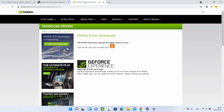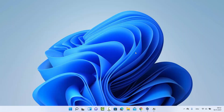For NVIDIA, there is the NVIDIA Driver Downloads tool which you can download and use to update your NVIDIA drivers. I'll provide all three links in the description of this video so you can go directly to these websites and download the tools to update your drivers on Windows 11.